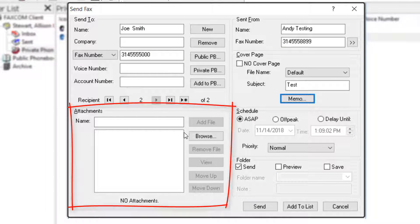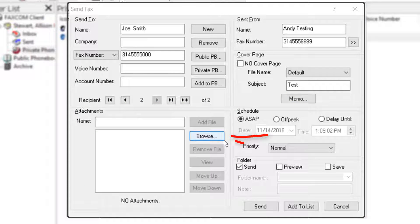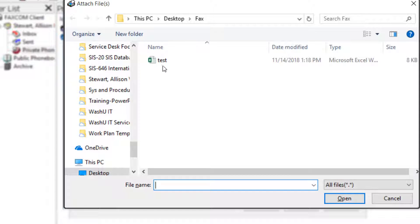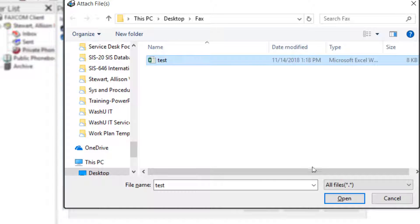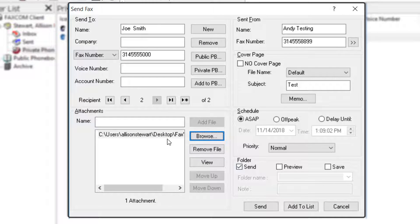Now for the Attachment section. To add an attachment, click Browse, choose your file on the pop-up window, and then select Open. Our file has been added as an attachment.